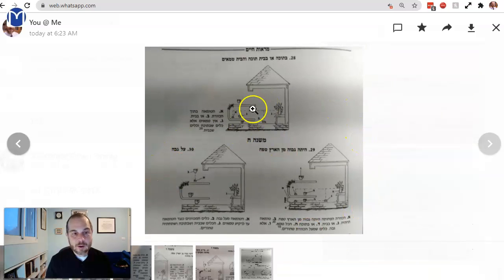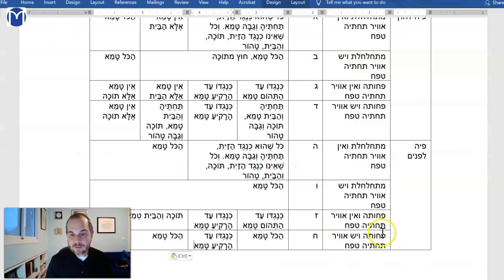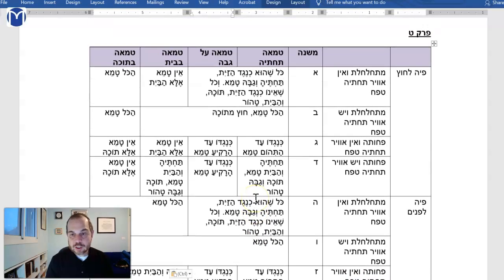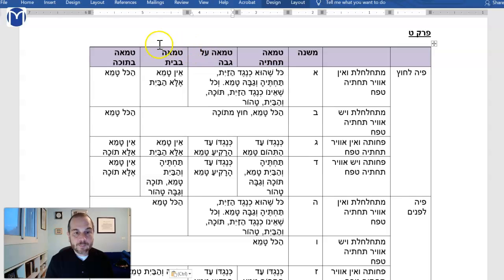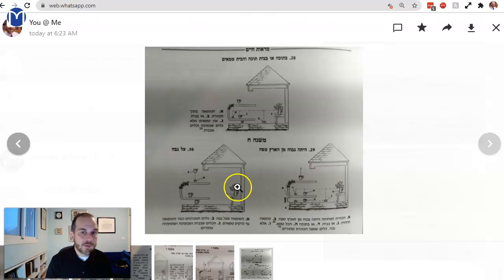Looking at the chart, we see exactly this case. We're going to finish this chart and go on to a new case. But if it's above it — kenegdo ad-harakiyah tameh.